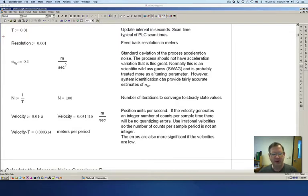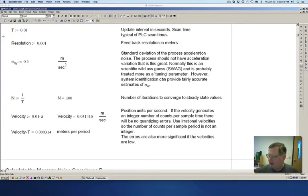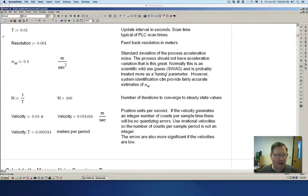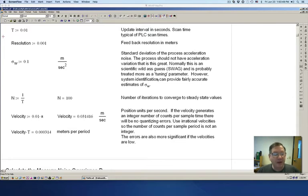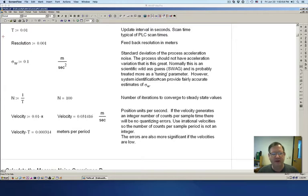Most of the information comes from this book, Dan Simon's Optimal State Estimation. It's a pretty good book. It does need some errata and it's very light on workable examples. So that is what I'm trying to provide here.